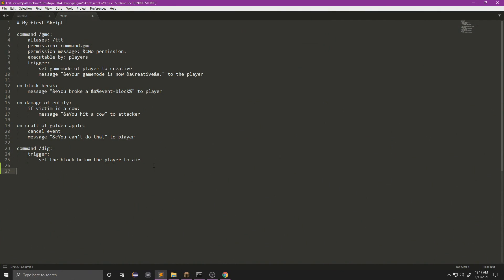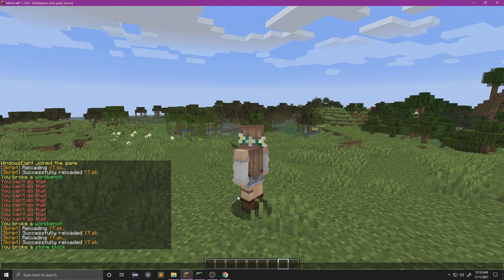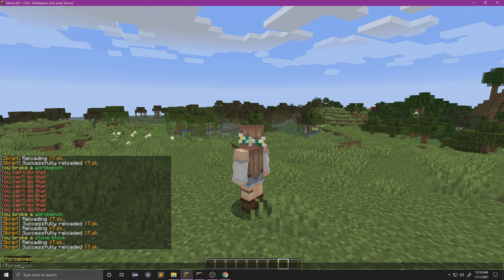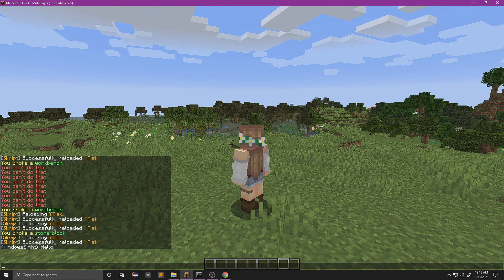Let's do another command: command force, and we're going to do an argument, so we're going to do player. Now I'm going to talk more about arguments in one of the future videos, but I'm just going to slightly touch on this a little bit. So we're going to do trigger, we're going to do 'make arg1 say hello'. Now if we reload this and we do slash force Windows 8, it forces me to say hello.